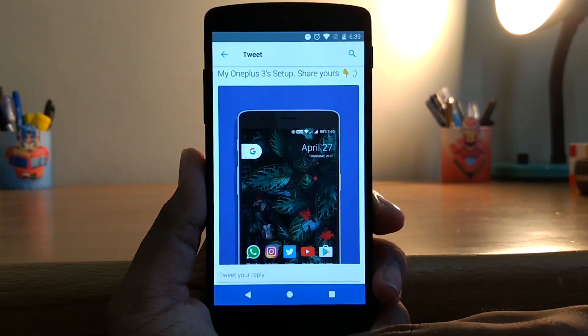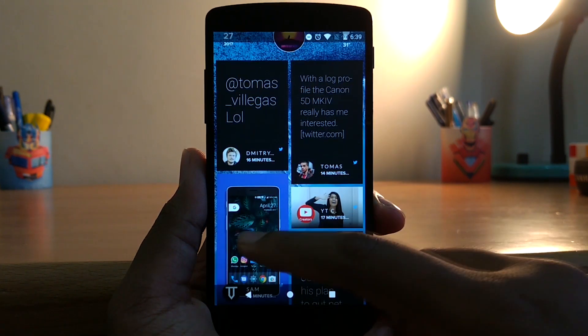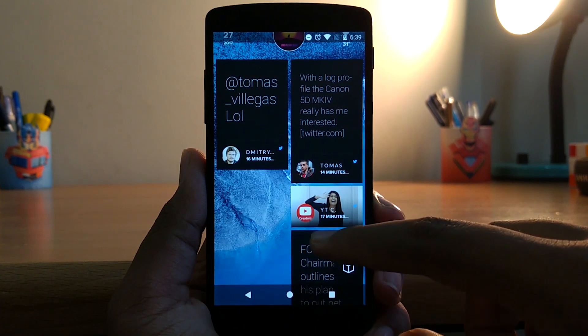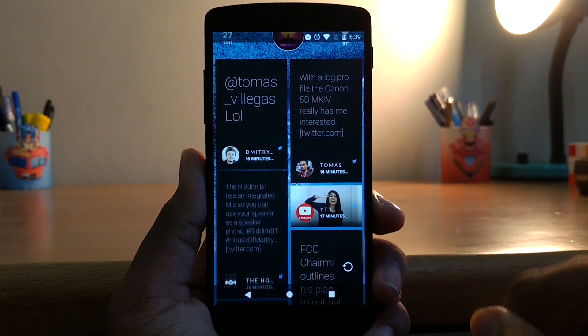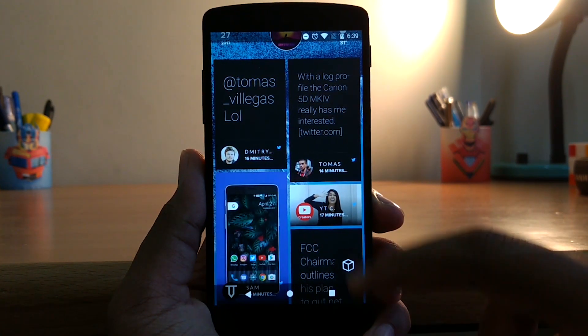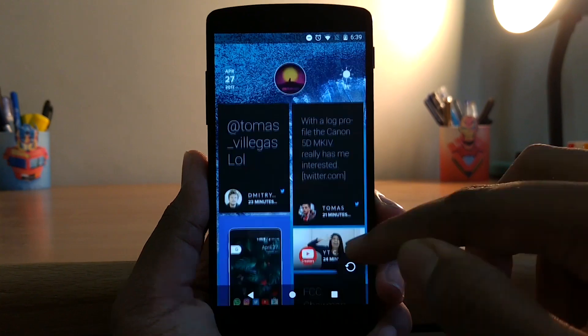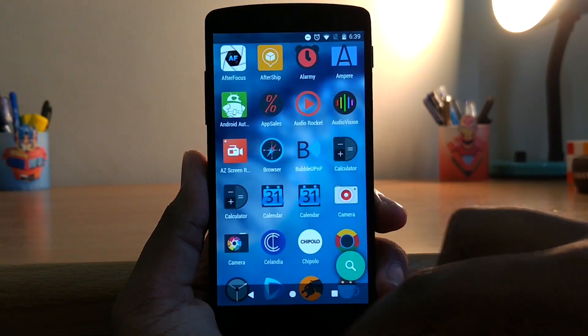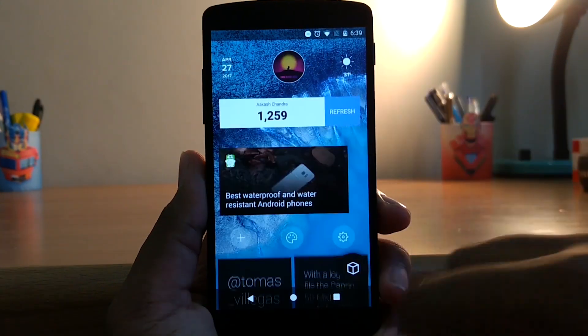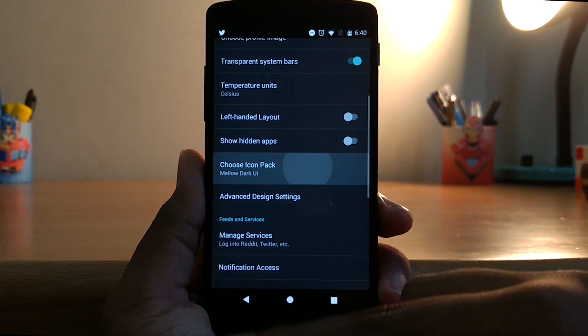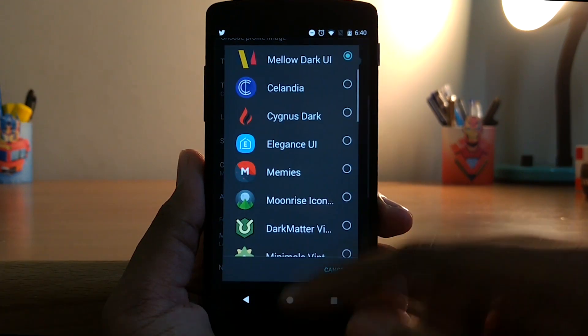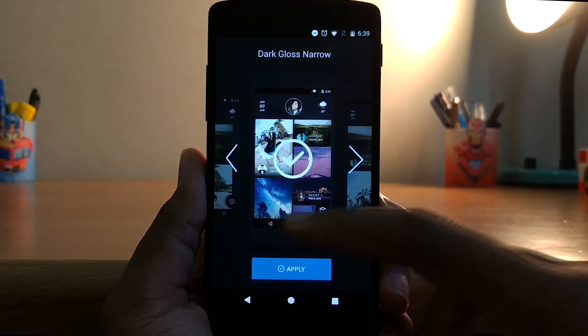A swipe to the right dismisses the notifications, and to bring it back you can tap on the button which is present at the bottom right, and that also shows some of the common apps. A swipe to the left shows all the apps on your phone. Also, like some other launchers, you can change the icon packs, add widgets, and change the theme from the ones present.